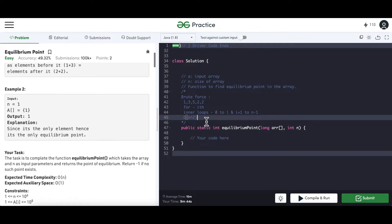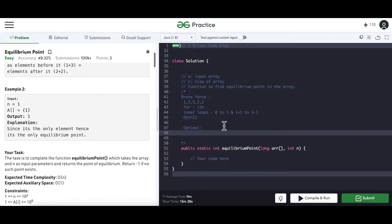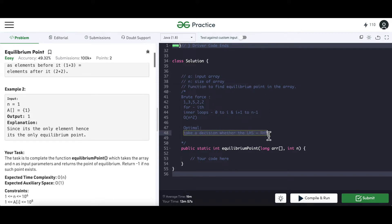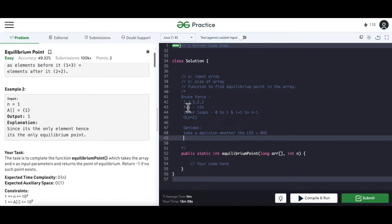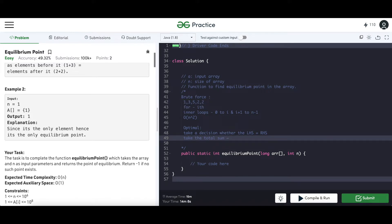To optimize, we need to decide at each element whether the LHS sum equals the RHS without recomputing both from scratch. One approach: first compute the total sum of the array. For the example [1, 3, 5, 2, 2], the total sum is 1+3+5+2+2 = 13.